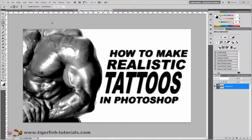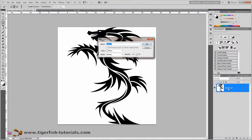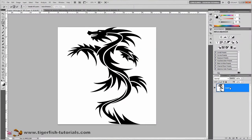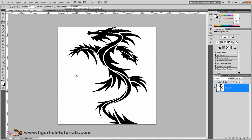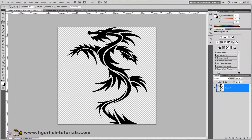Now open your dragon tattoo — the black and white tattoo file. Convert the background layer to a regular layer by double-clicking on it. Change your tool to the Magic Wand tool. Set the tolerance to 80, with only Anti-alias checked — not Contiguous and not Sample All Layers. Click into the white area and press Delete on your keyboard, then press Ctrl+D (Command+D on Mac) to deselect.